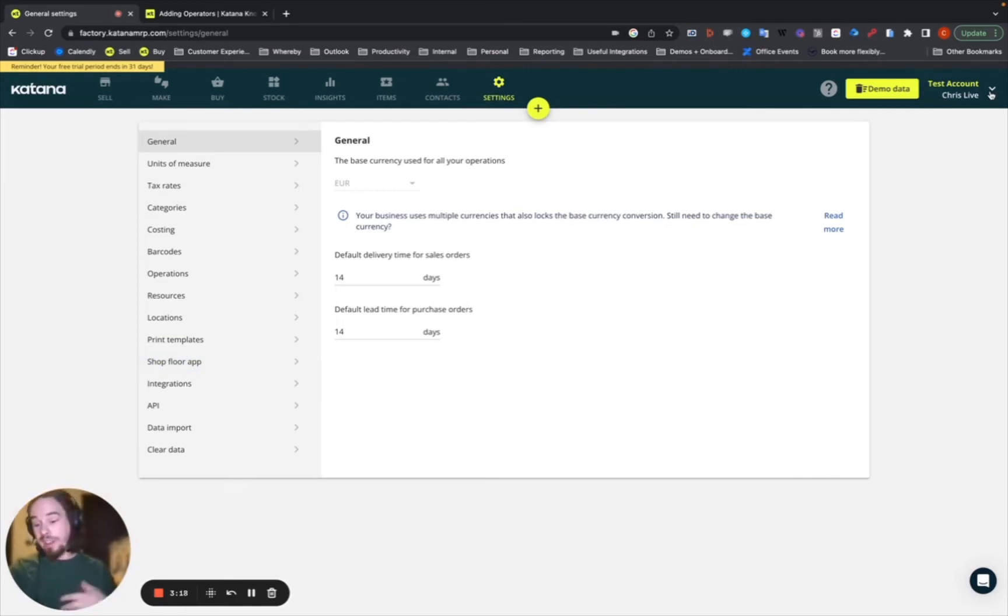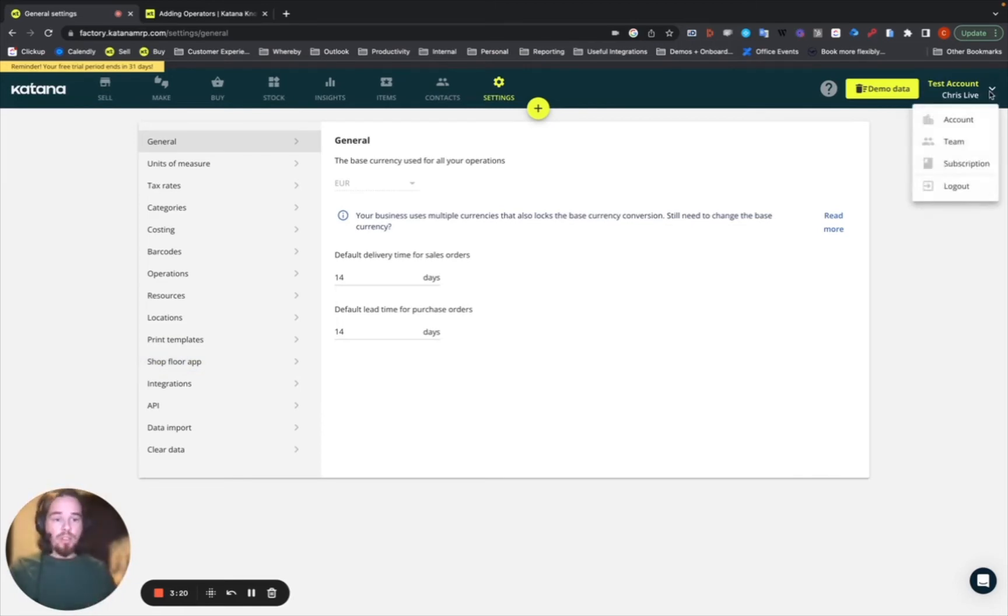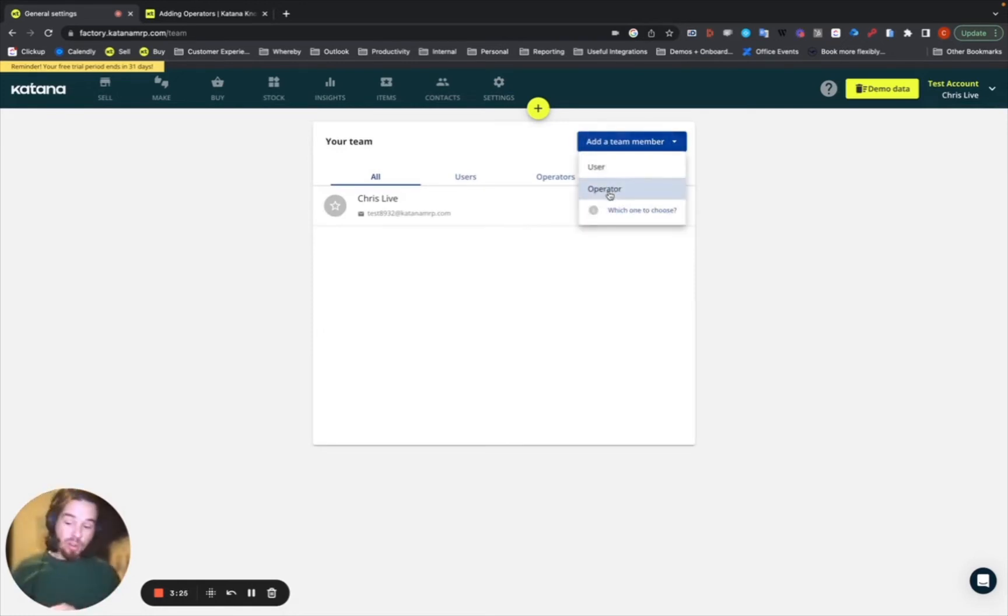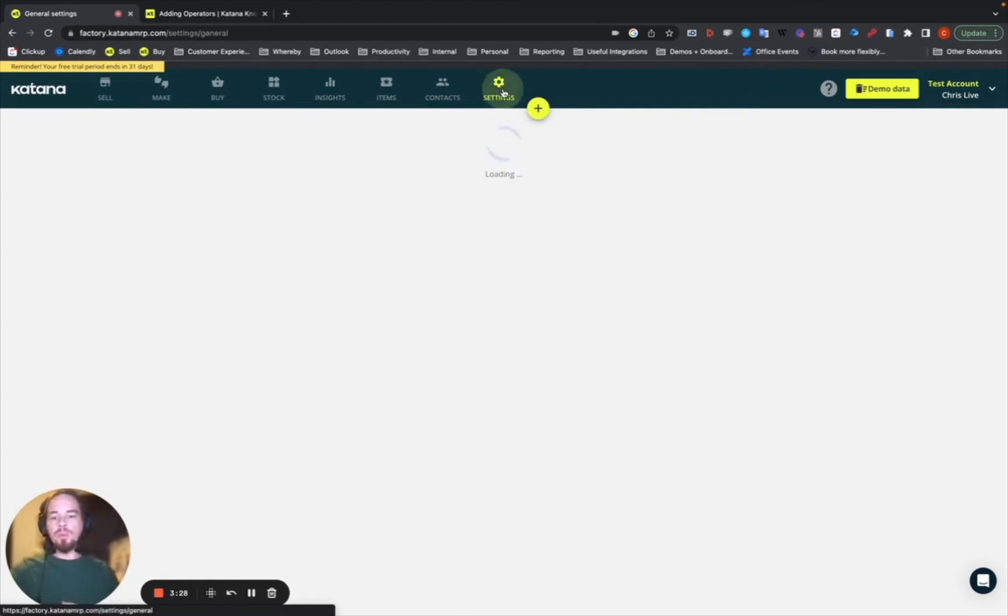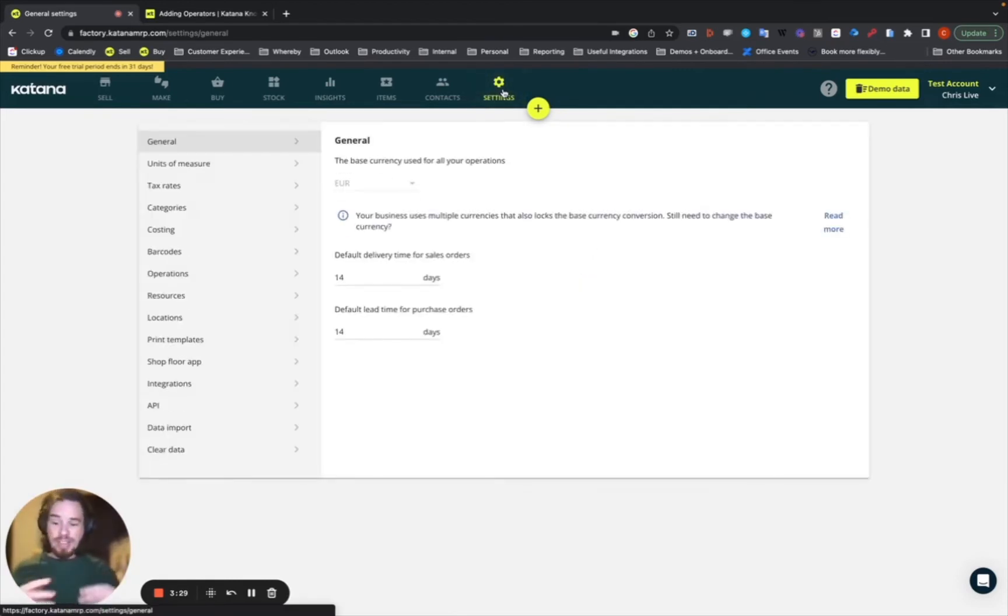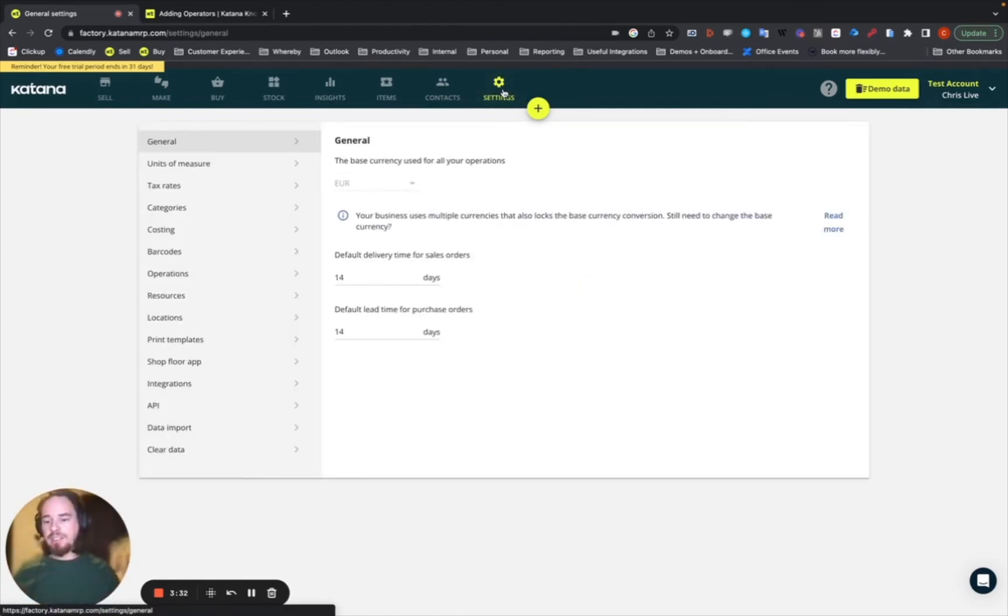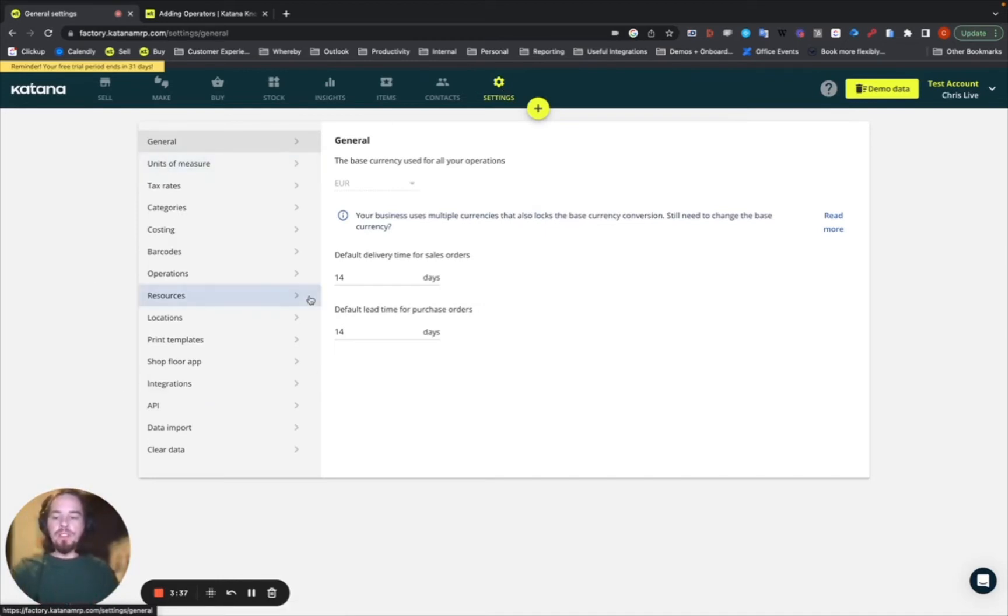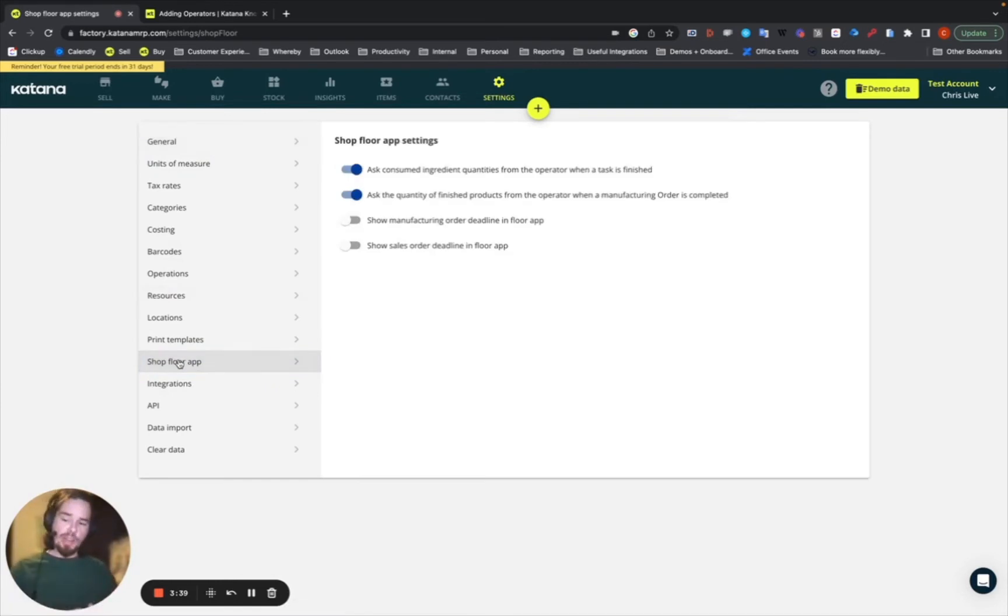Or if you're on the essentials plan, you can go here and go to your team section and choose add a team member and select the operator option. Now, what this will do is allow you to add a user into your account that has this operator status, an operator being a manufacturing floor team member. And this will give you the opportunity for them to log in and have a username on the application.